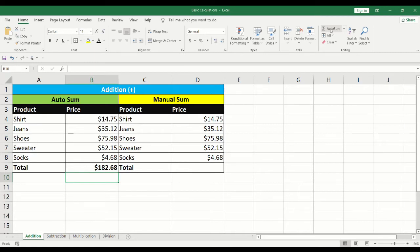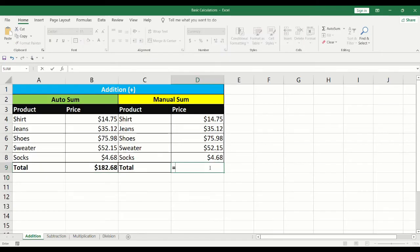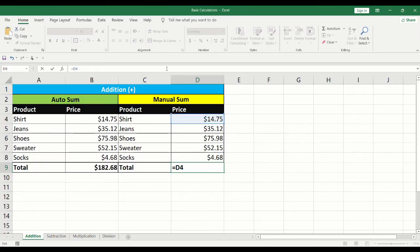In our second example, we will manually add the values. Click into the cell where the sum is to be performed. Type equals in the formula bar. Click on the first cell that will need to be added. Type the plus sign in the formula bar. Click on the second cell to add.